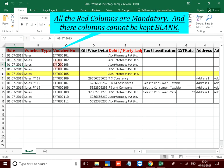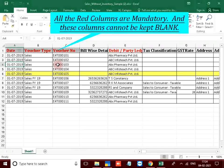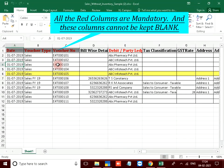All the red columns are mandatory and these columns cannot be kept blank.